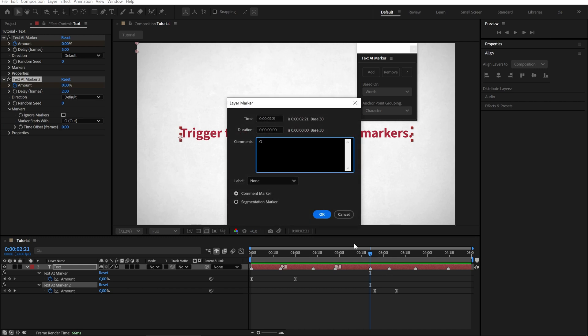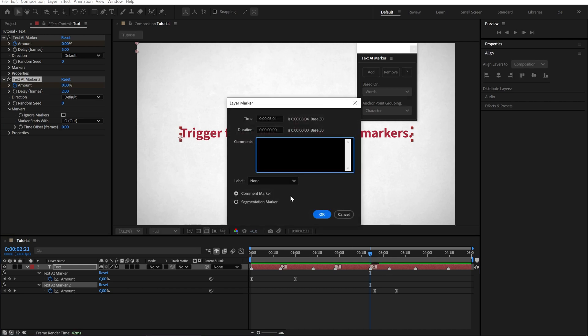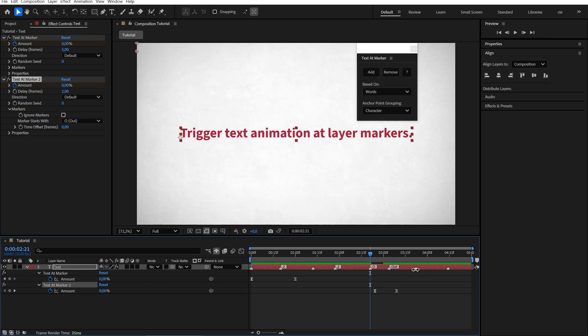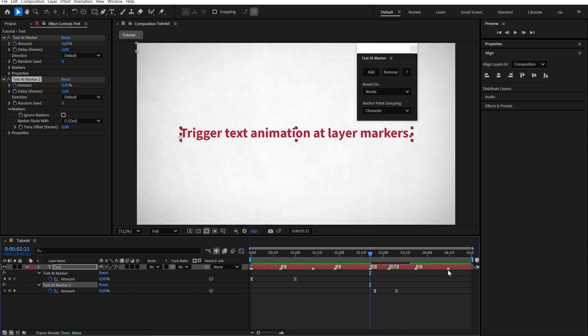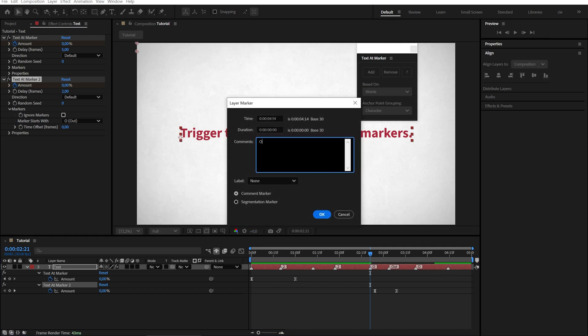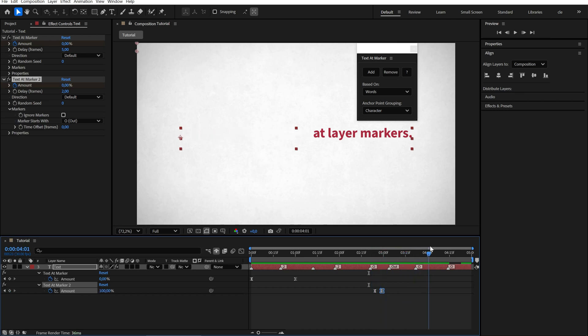You can type O or out or whatever you like. Let's shorten the animation so it's easier to see. Now the out animation is only triggered by markers that start with an O.